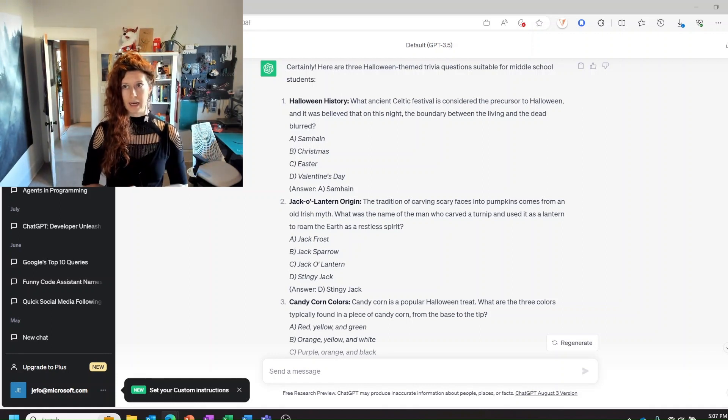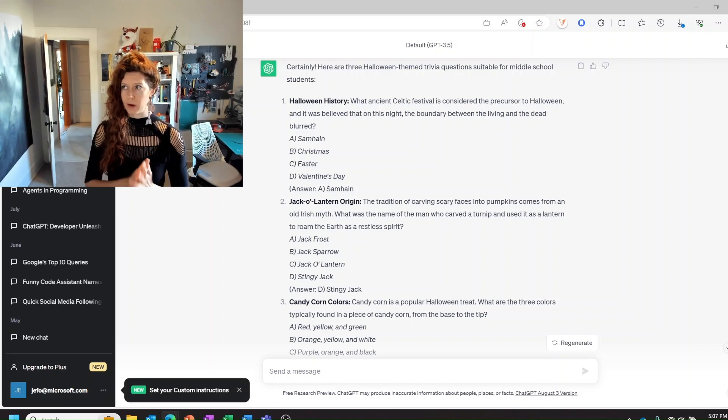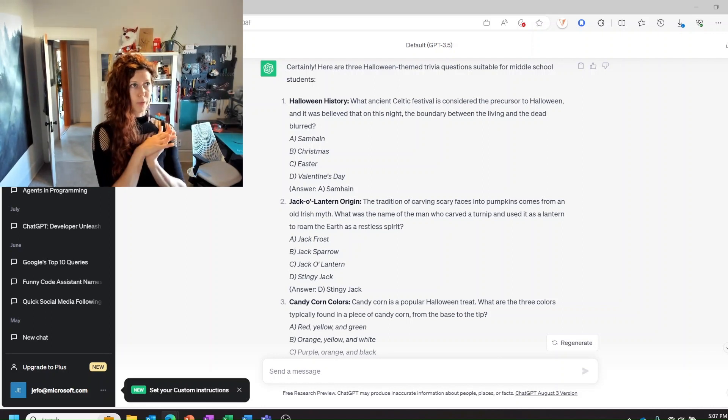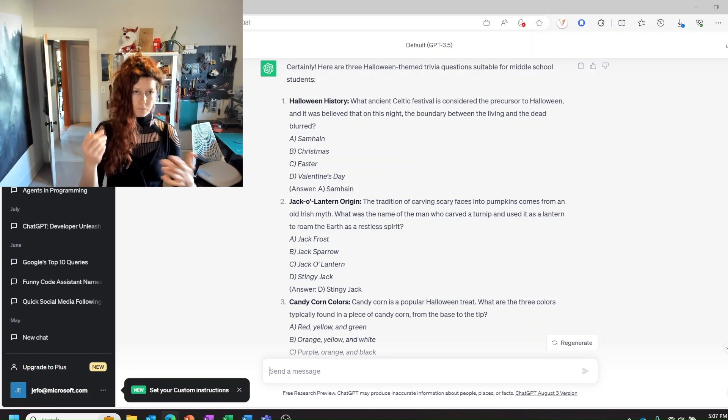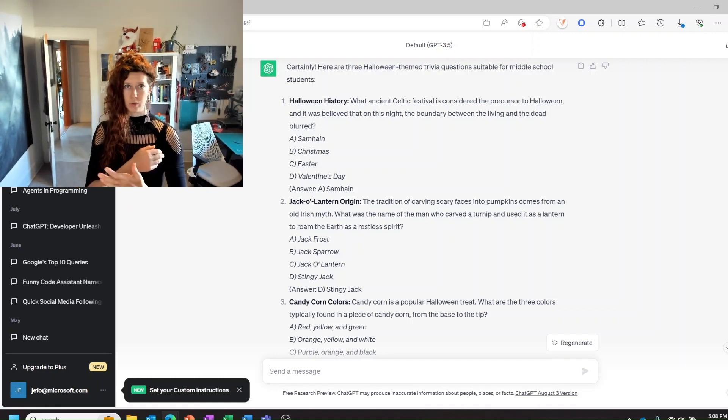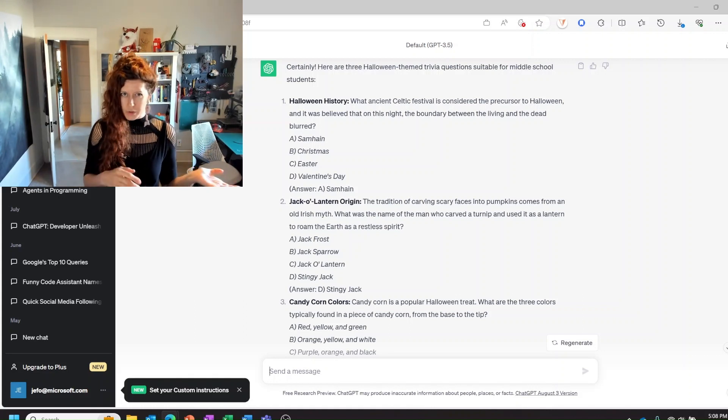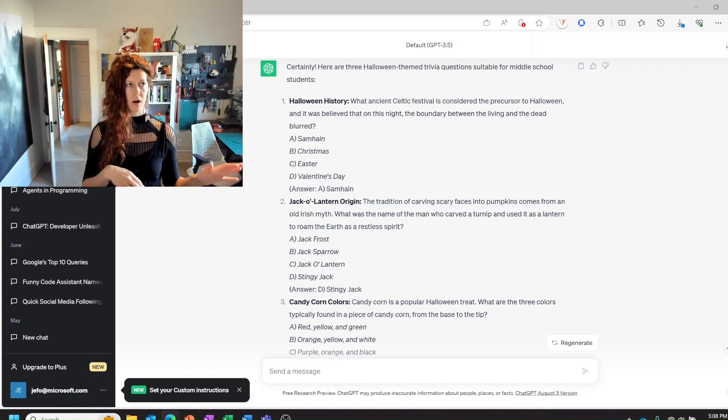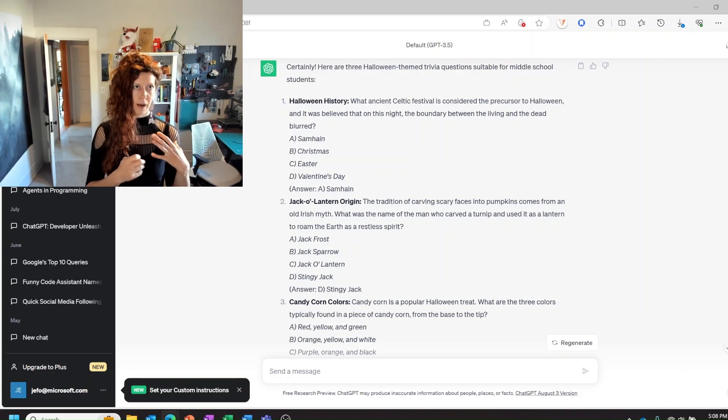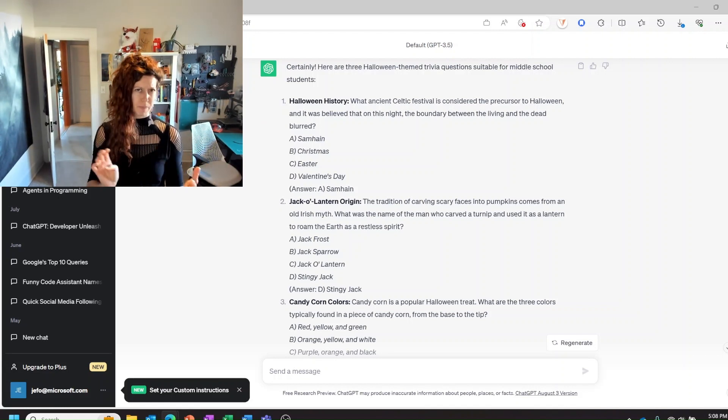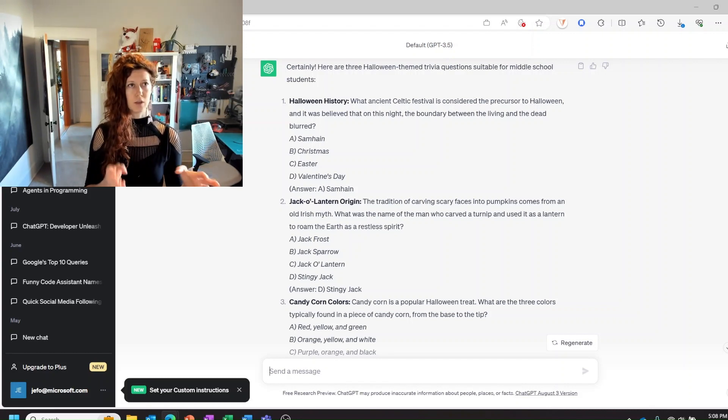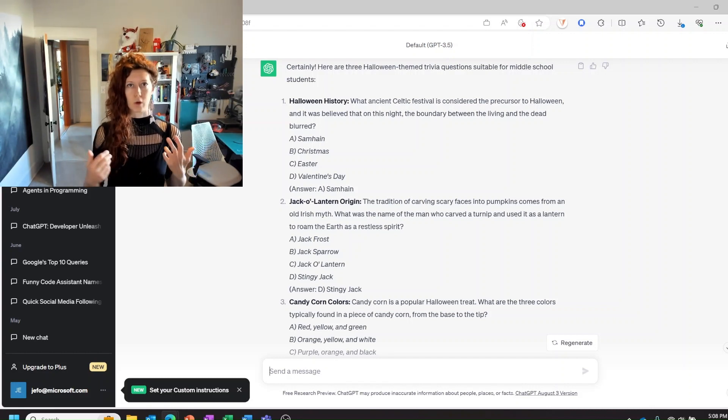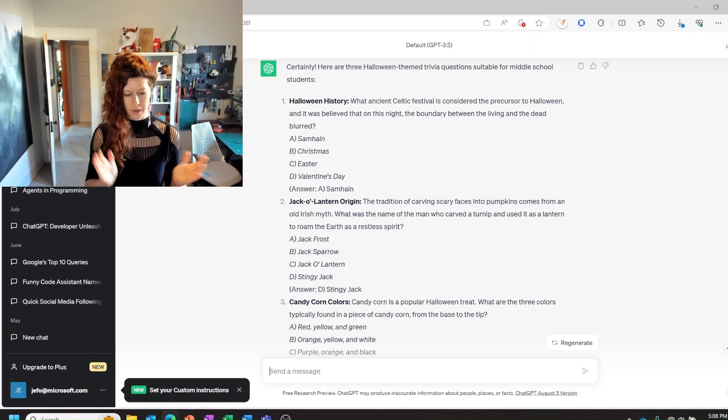And if you show them how to use it intentionally and with integrity and in a way where it's a collaborator rather than a replacer of their thinking, it can really enhance their ability to do all sorts of things. And also it can help them learn new skills. And if they're a little bit nervous about spelling or grammar or things like that they can use it to help improve their writing so that they feel a little bit less nervous about those types of things.